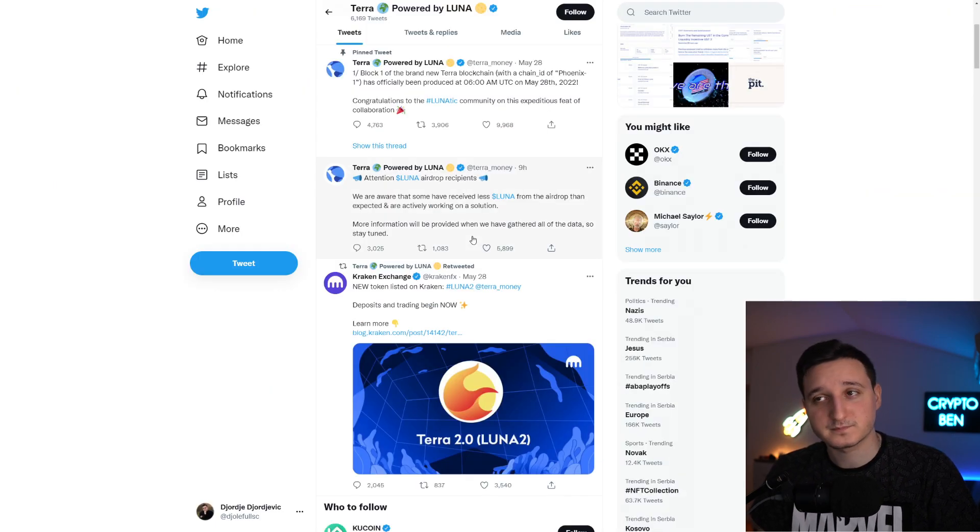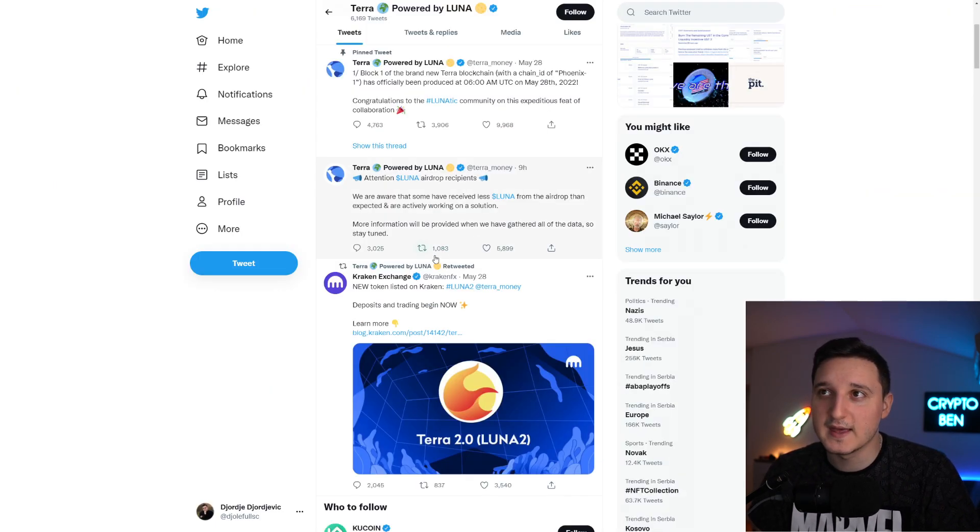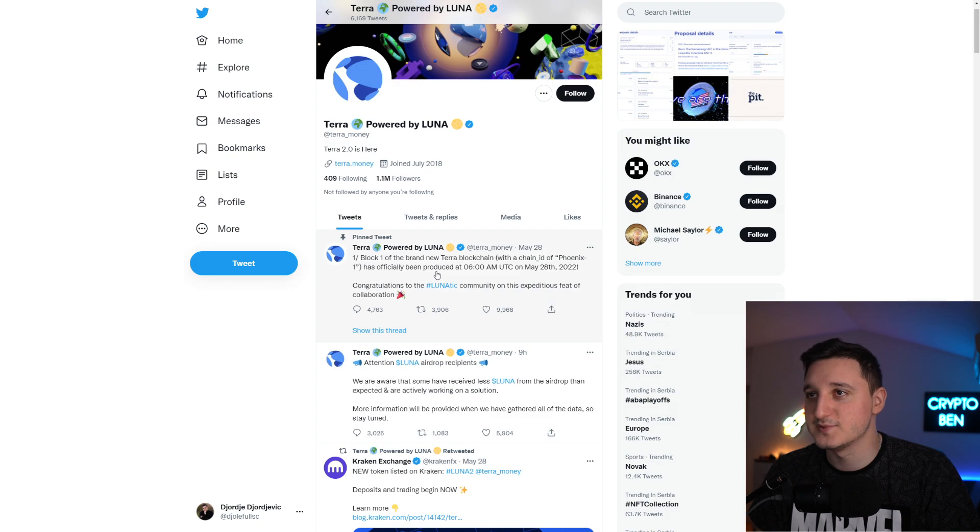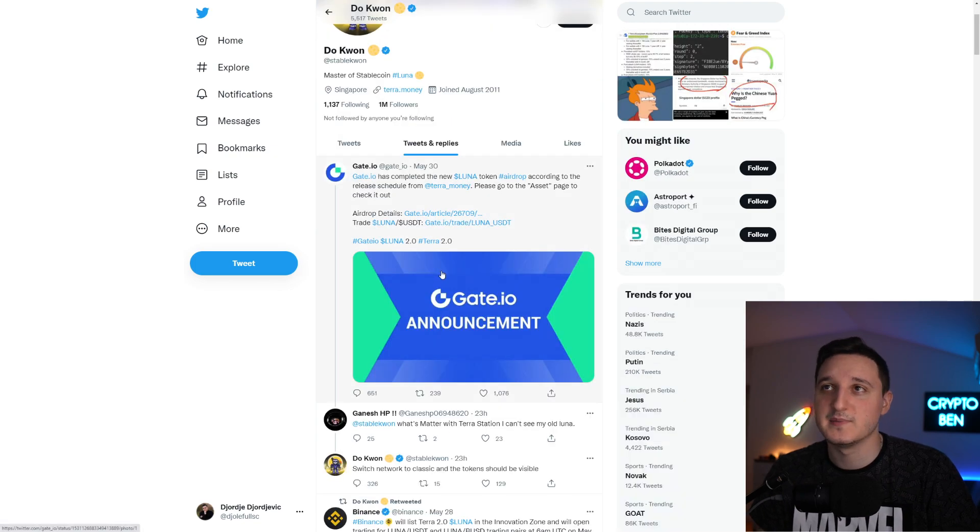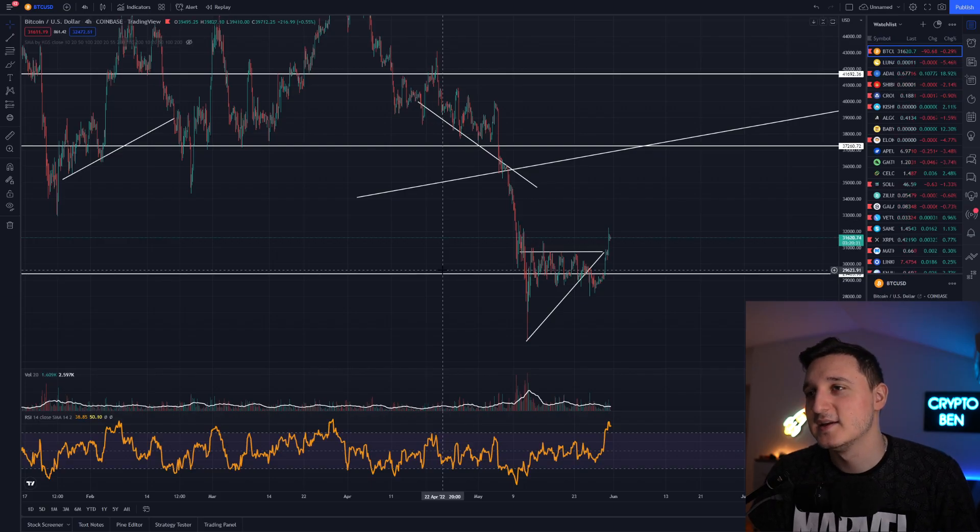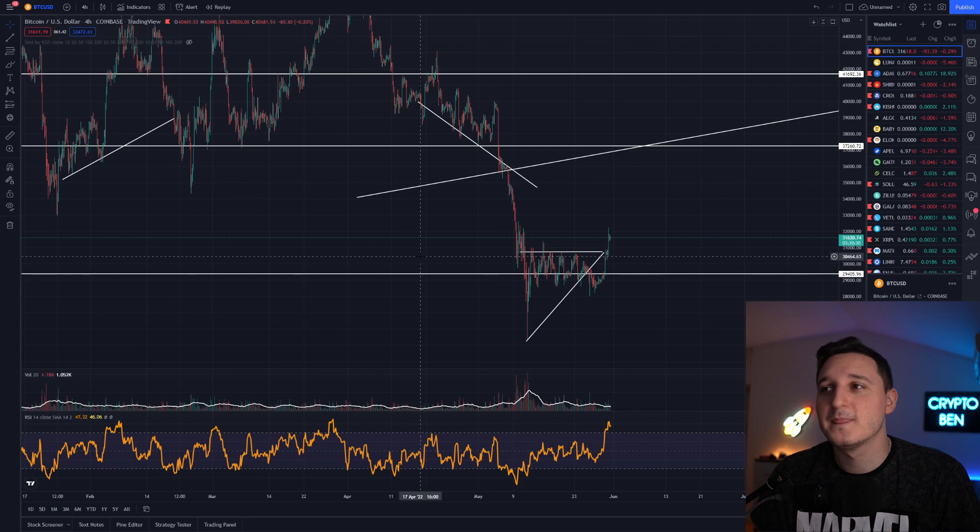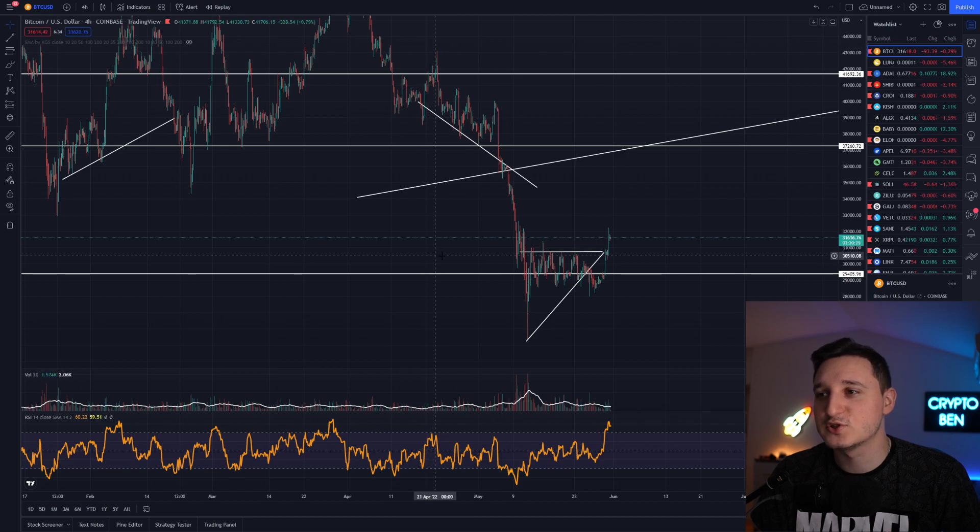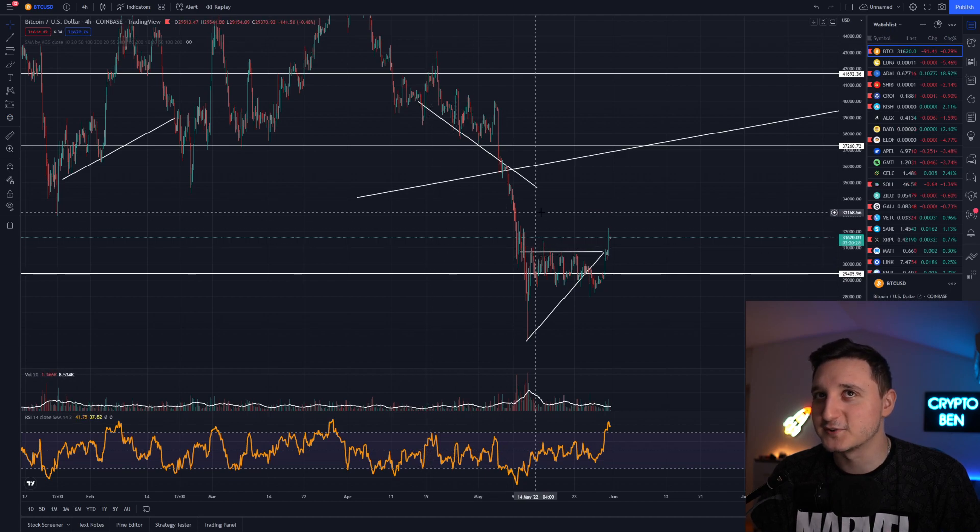If you're from the US you didn't really get the airdrop. That's pretty bad. But probably have like US Binance or something like that.